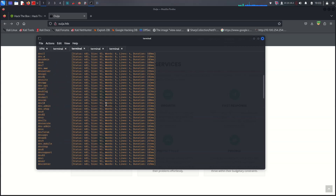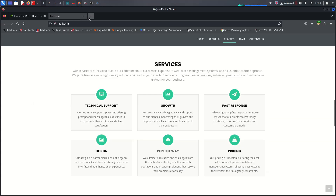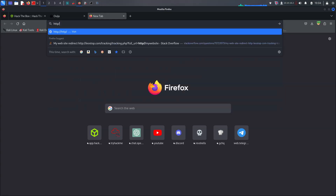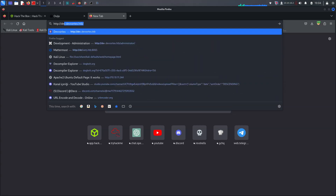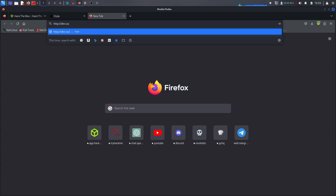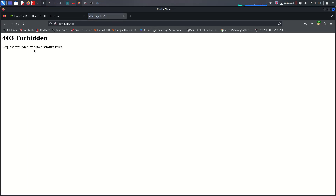From the ffuf results, we get a 'developer' subdomain returning status code 403 forbidden. A 403 forbidden page means the request is forbidden by administrator rules - that means this is our target.